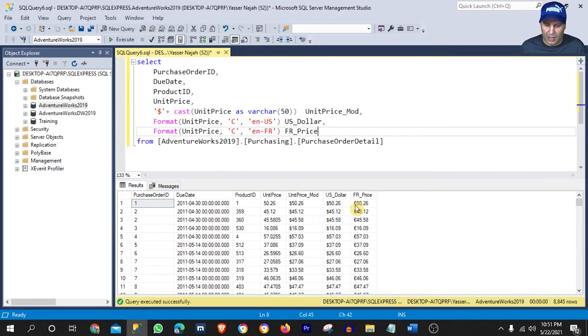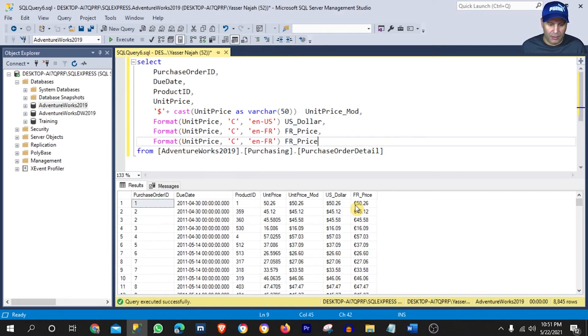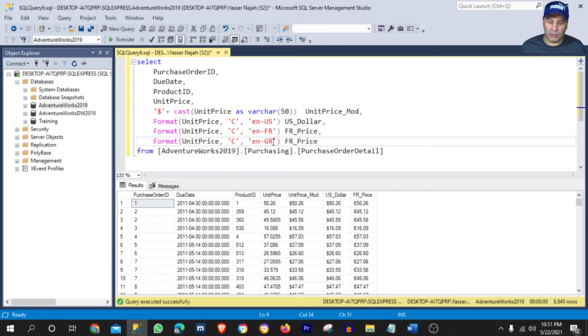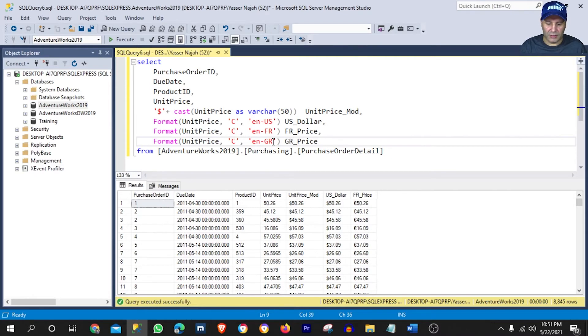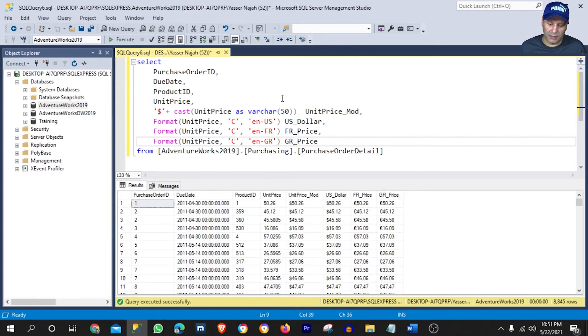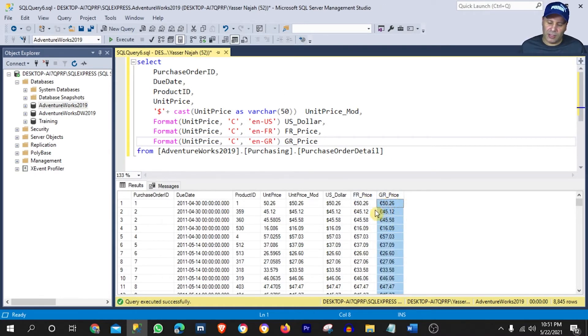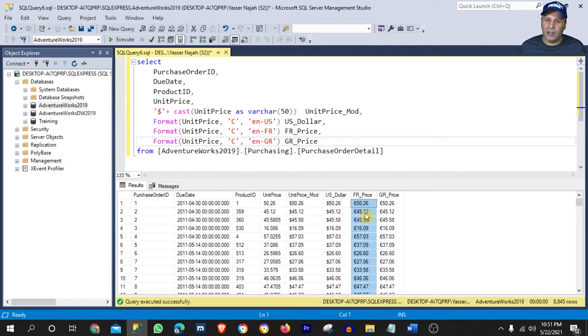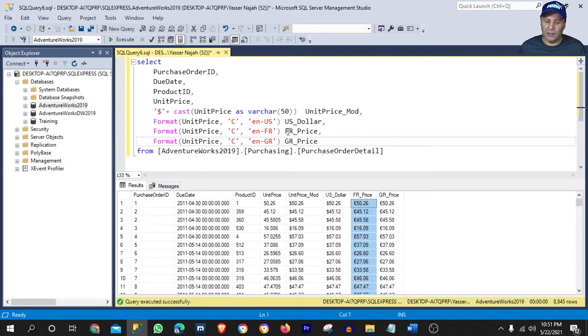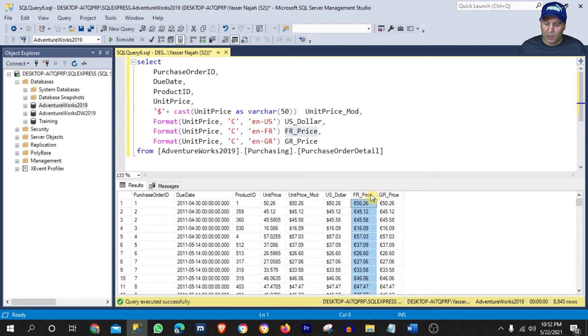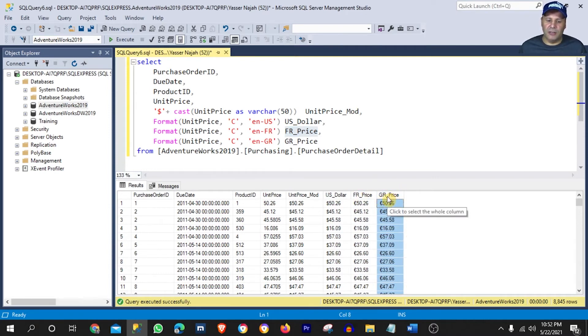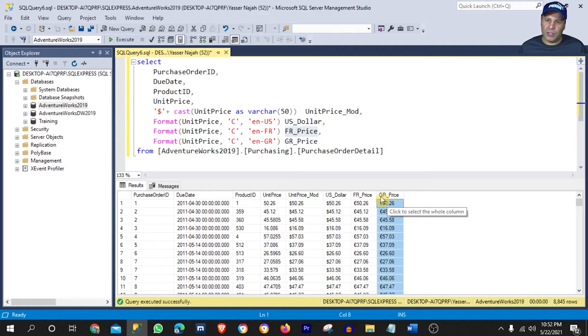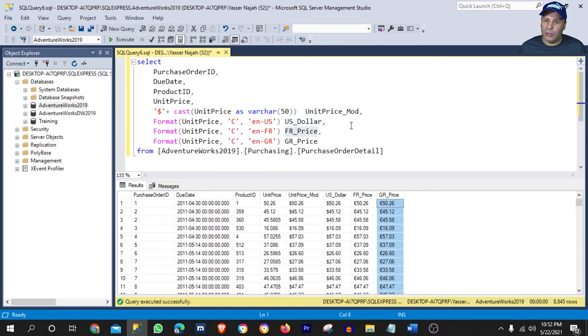Now, we can add or try another one here. For example, let's try Germany. G like George and R like Robert. Germany price. And let's run it. So it looks like it did give us the same exact sign that got assigned to the France price column. And the reason why this happened is because both countries are under the European Union. They all use actually the euro currency.